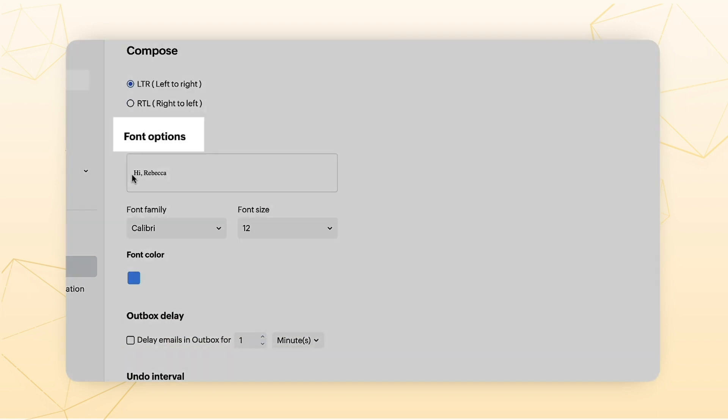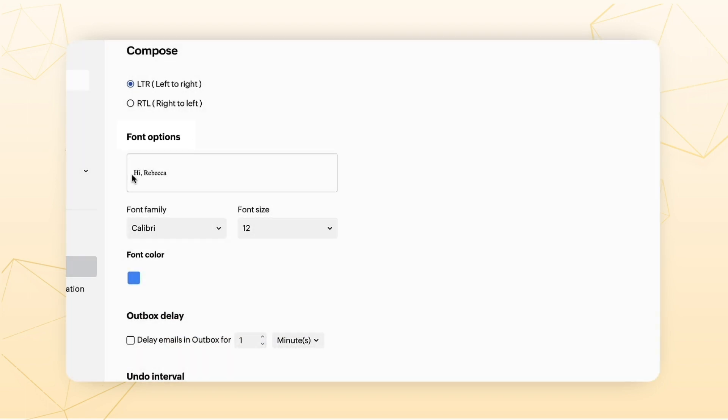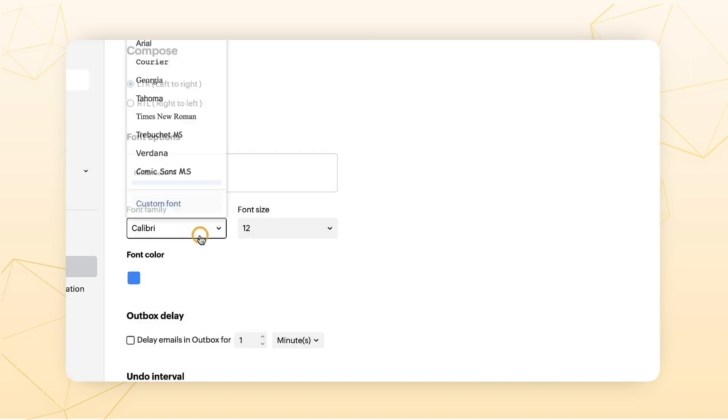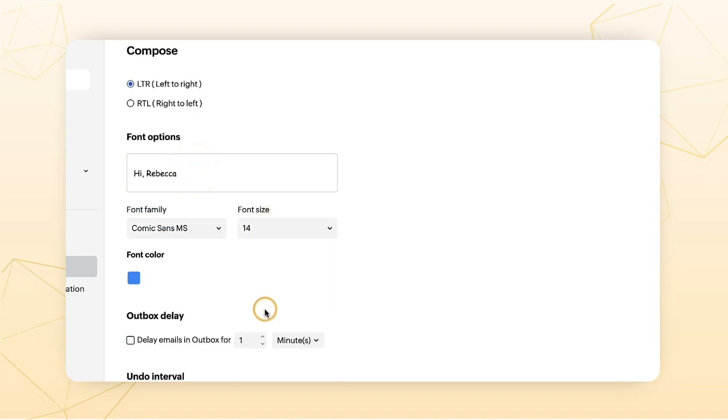Font Options. Choosing the right font creates a first good impression of you to the recipient. You can choose your preferred font family, font size, and font color.